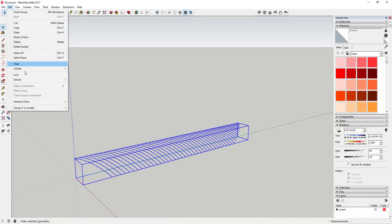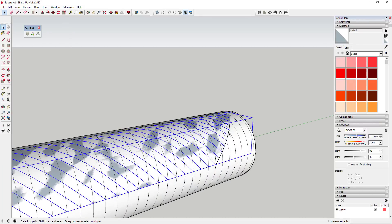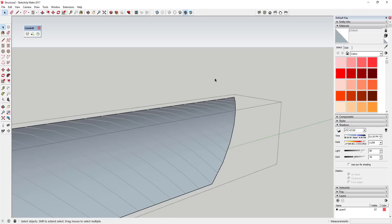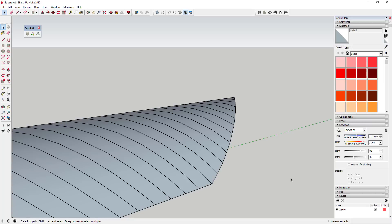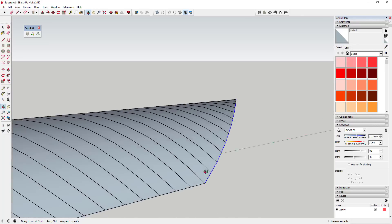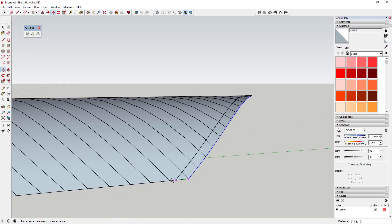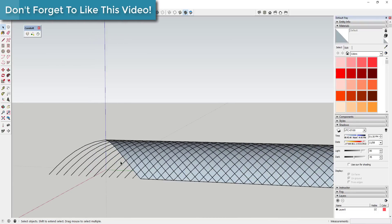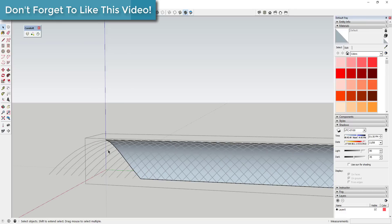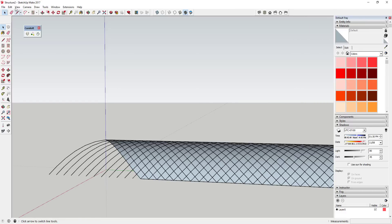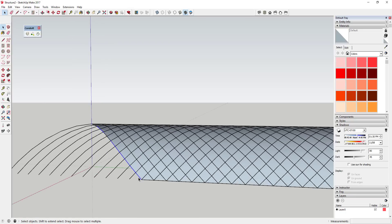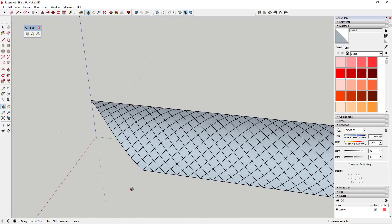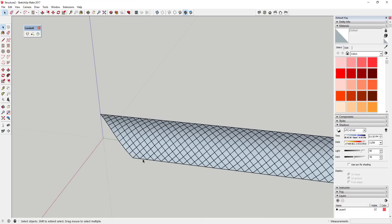Then unhide everything again and do the same thing with the line on the other side. Hide the circle, come inside the face, copy this line and paste it in place — Edit > Paste in Place. Then weld that line as well. You can find the Weld extension in the Extension Warehouse. Then do the same thing — come in here and create 48 copies. Go inside the face, copy the piece, and paste it in place, and that will cut your lines just like that.